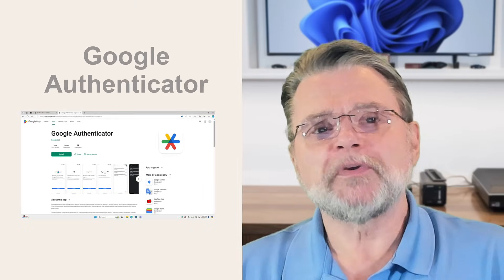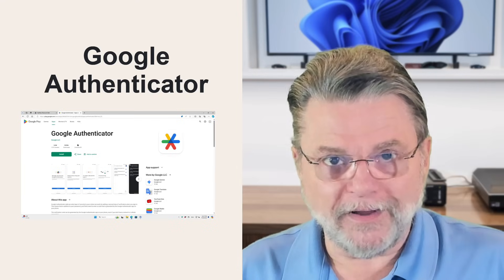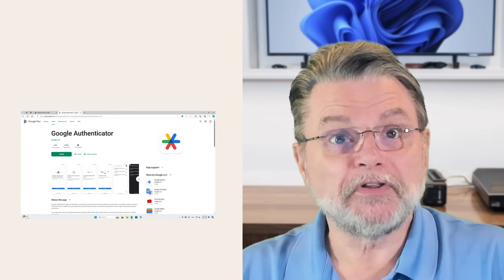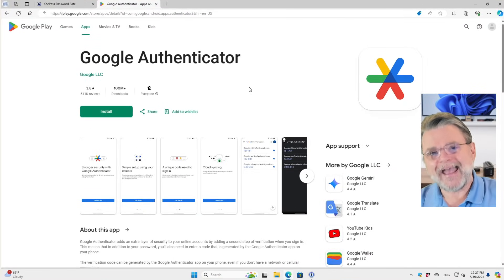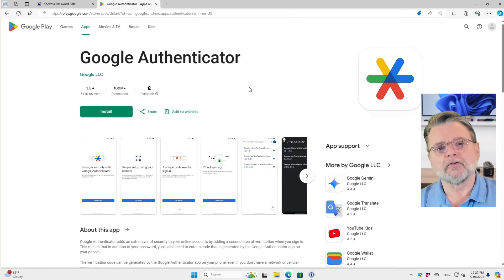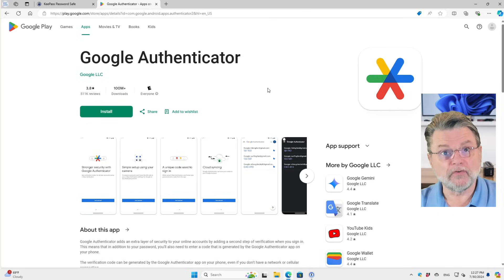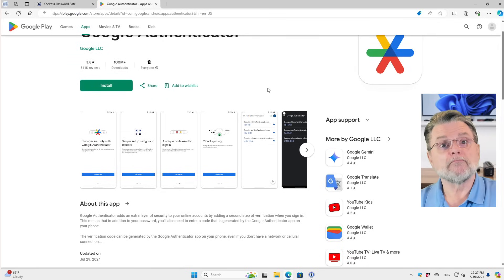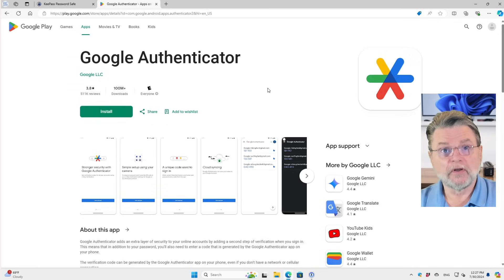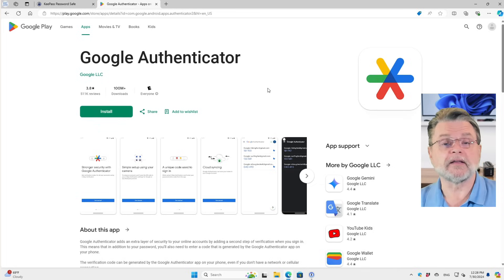Since we talk a lot about it being Google Authenticator compatible, one of the obvious answers is to use Google Authenticator. I've got it open here in the Android Play Store. You'll find it also in the Apple Store. It's an app that installs on your mobile device. Google Authenticator is a great mobile-only solution to get you your two-factor codes. If that's all you need, you're actually in good shape using Google Authenticator.